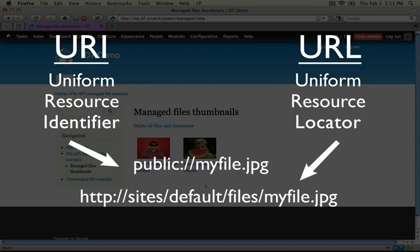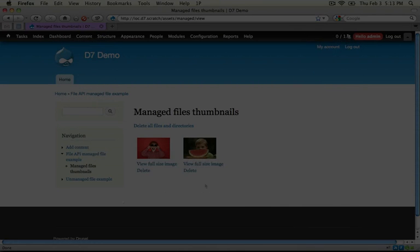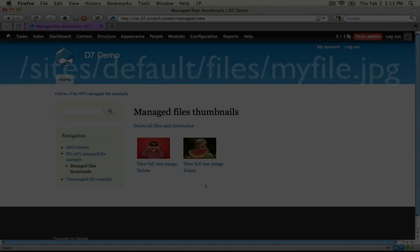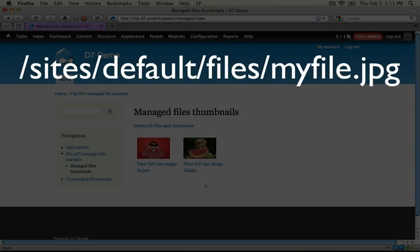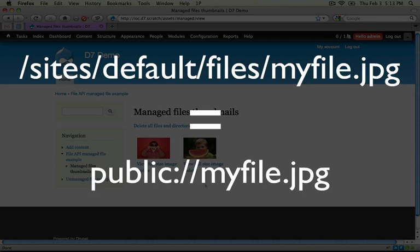One helpful way to think about the difference between URIs and URLs when developing for Drupal is that in the past, in Drupal 6 and Drupal 5, we accessed files according to their file path. In Drupal 7, however, what we're going to do is use a URI — such as public colon slash slash — which is an indicator that the URI is pointing to a location on the server that is publicly accessible. We'll talk about this in more detail when we discuss stream wrappers, but the basic idea is that we're using URIs instead of file paths to access files.